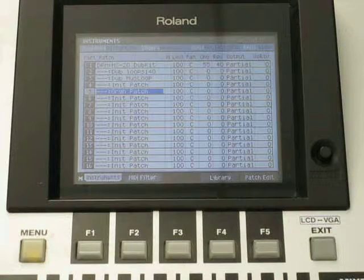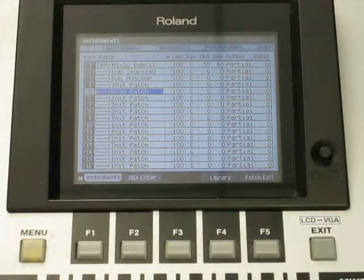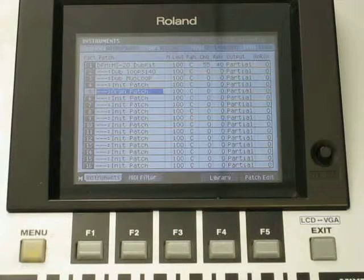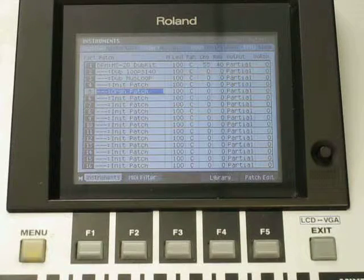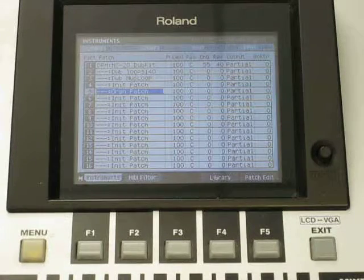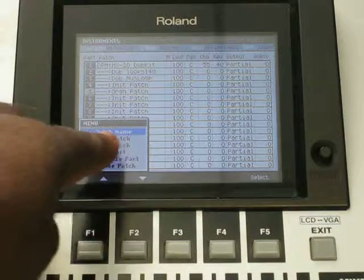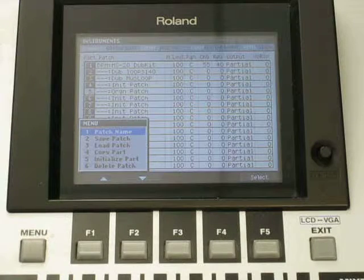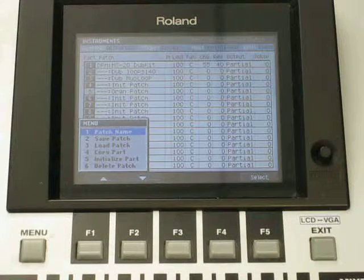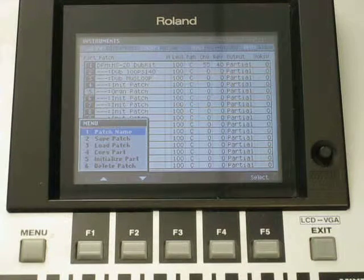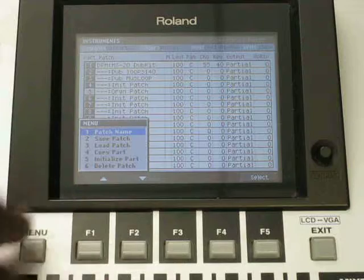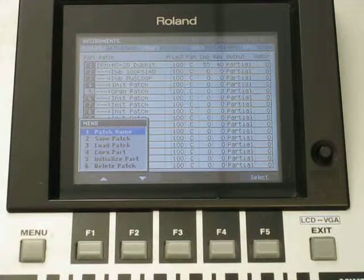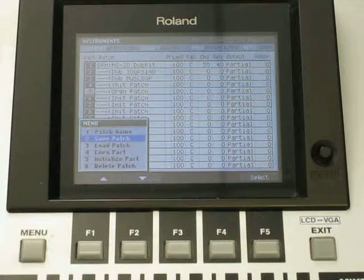So again, real simple. Once you import your samples, you want to name them. If you want to name them just hit the menu button, select patch name, give it a name. And then once you give it a name, under the menu again you go to save patch number 2.